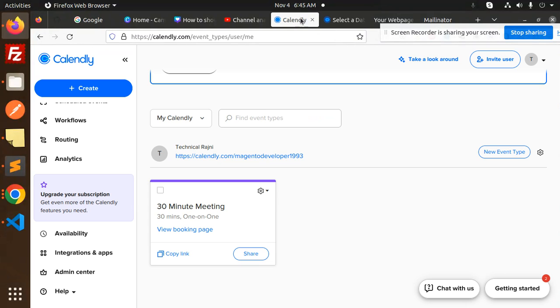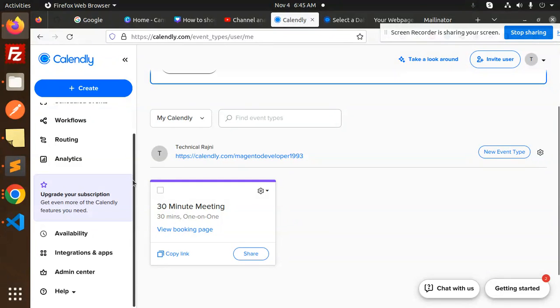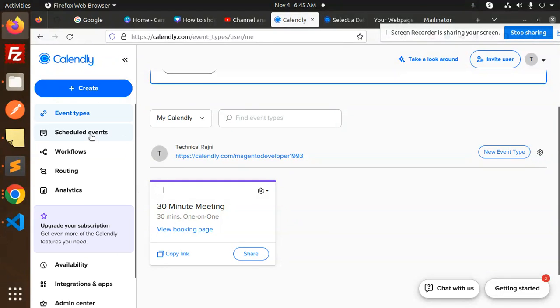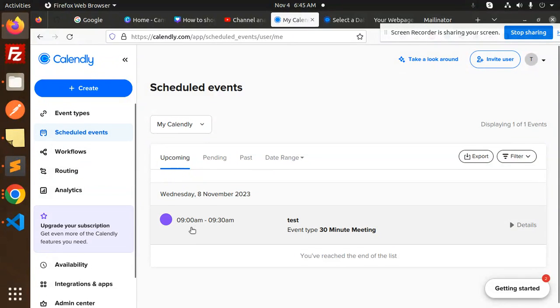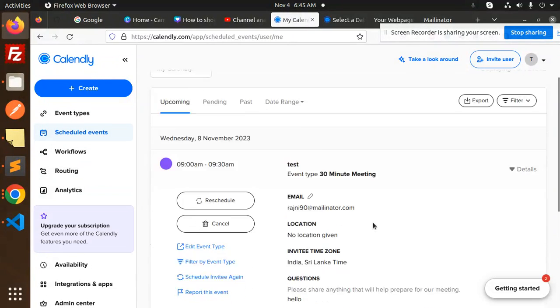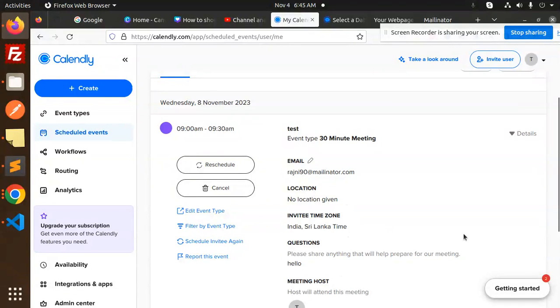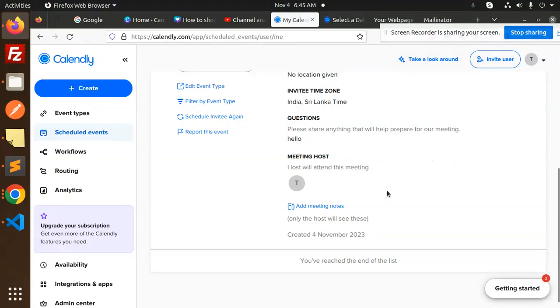Let's go back. Where we have the meeting section, scheduled events. You can see that the test meeting - the scheduled events. We have the test meeting. Now we have the details like the location and everything. So now you can see that the meeting has been scheduled by the help of Calendly.